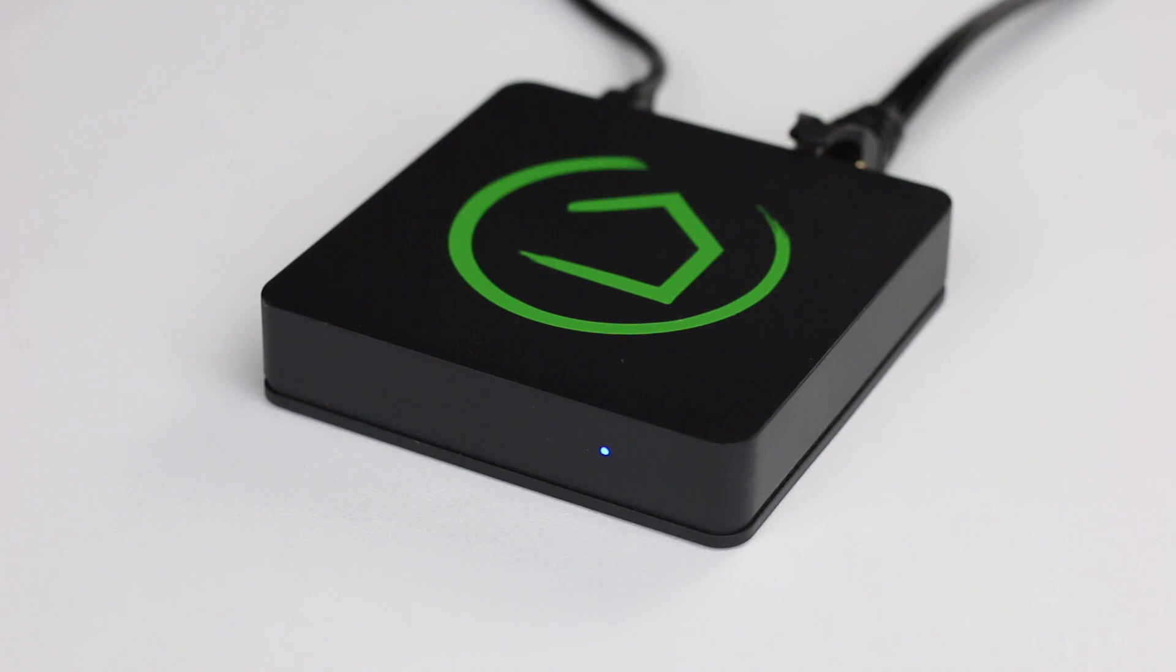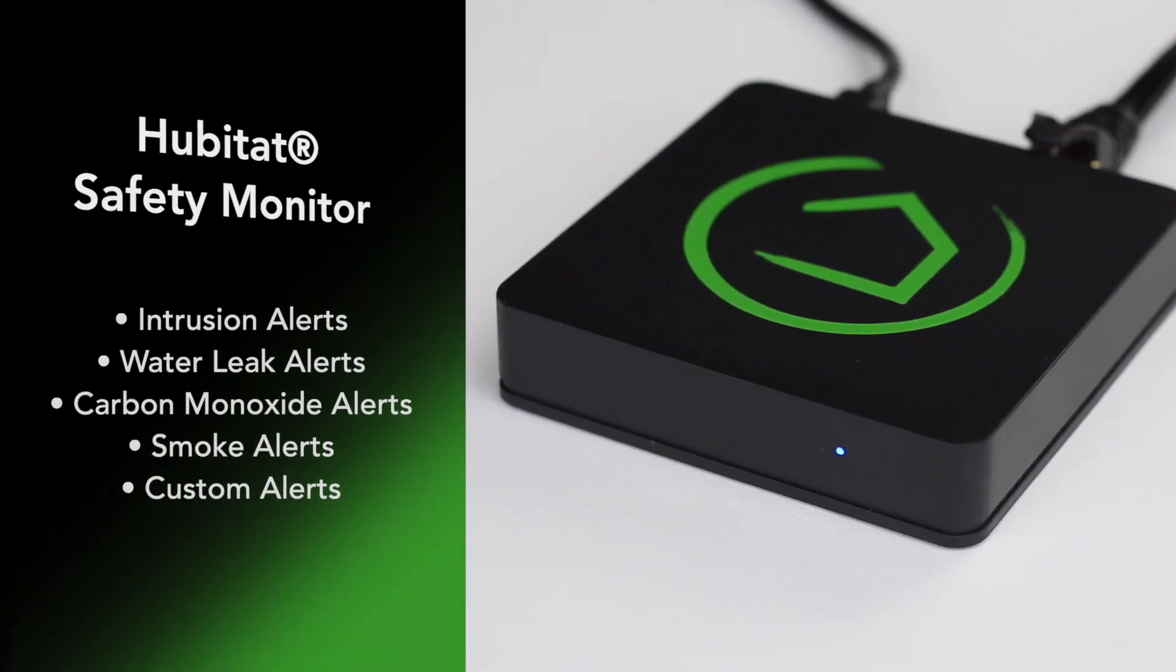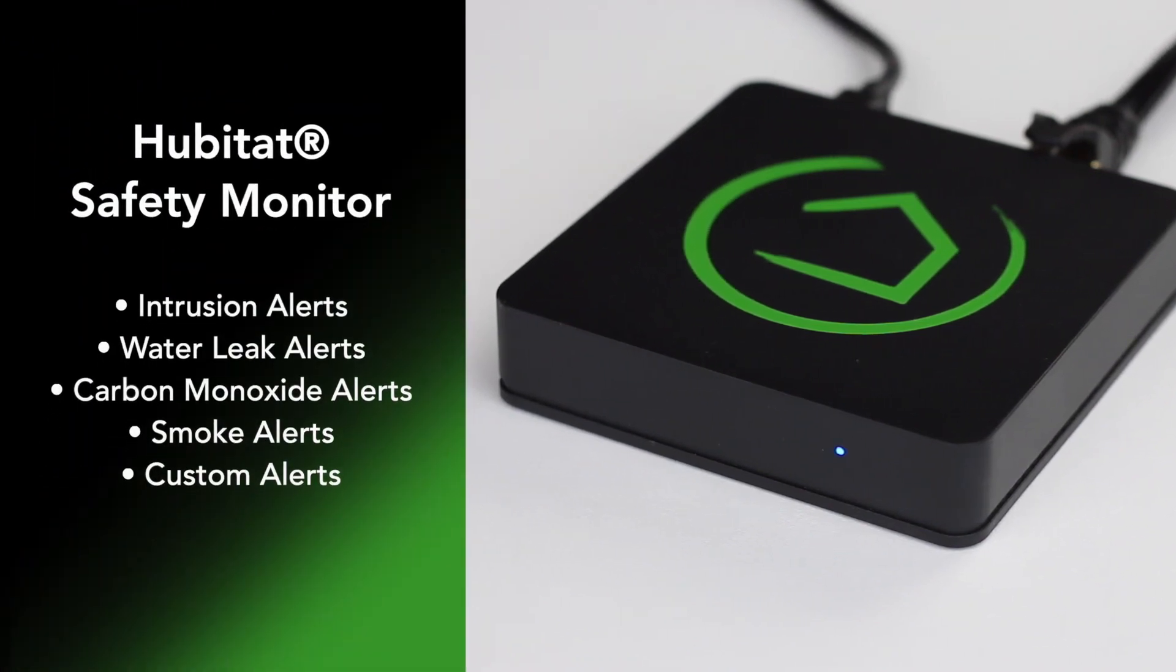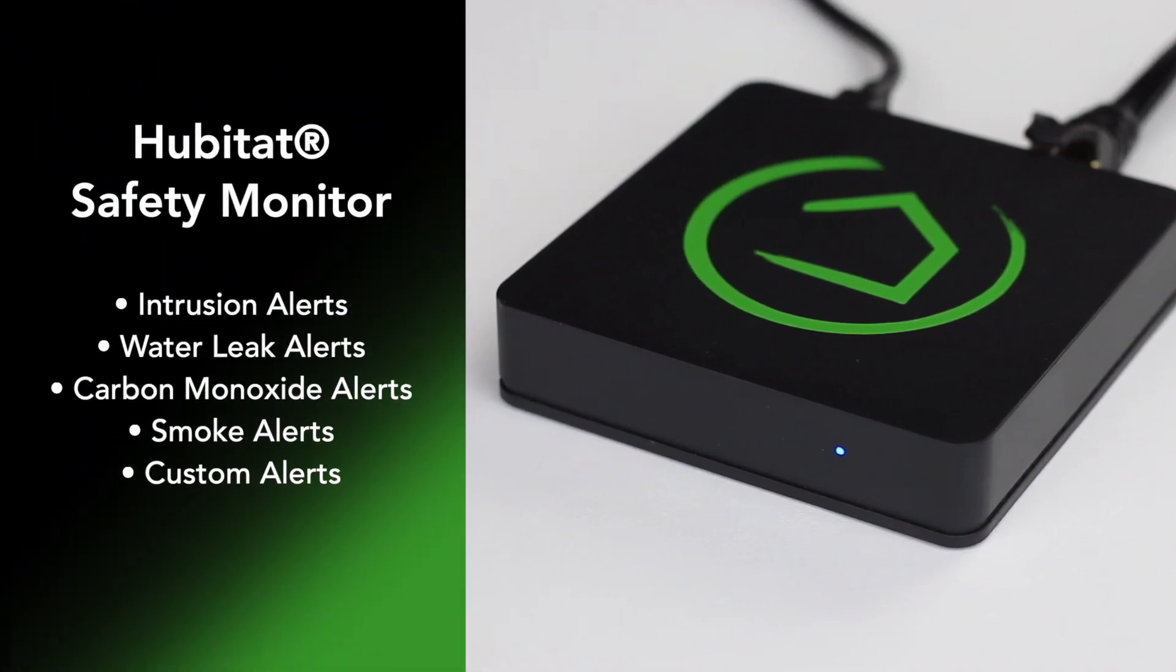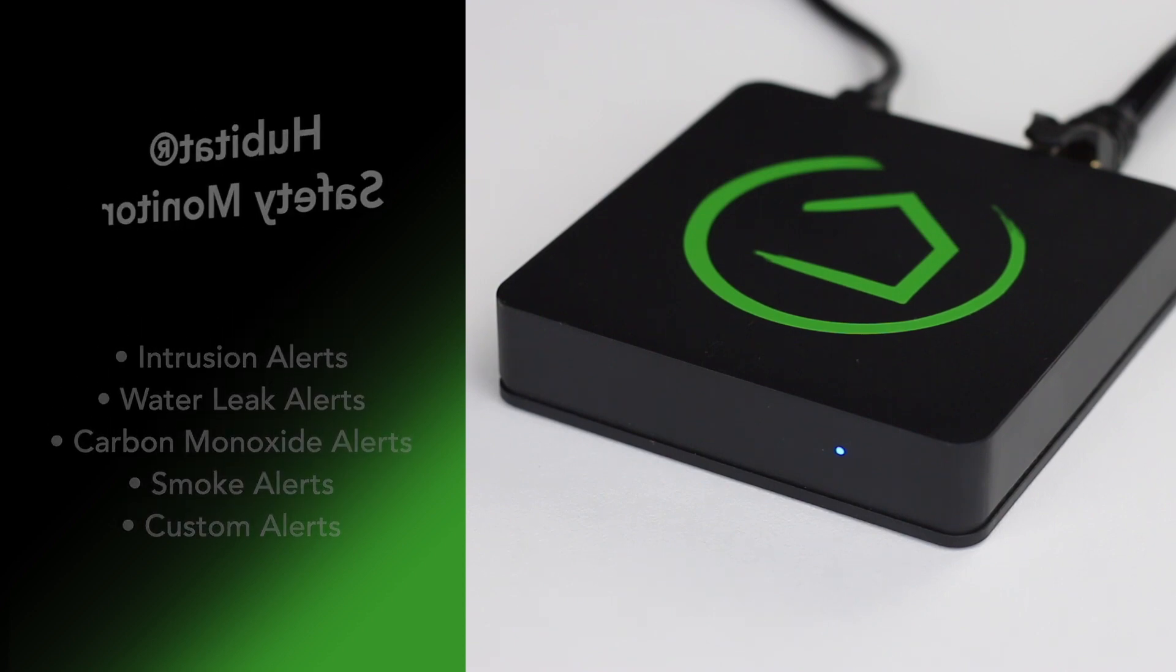Hubitat Safety Monitor is a home automation app that enables you to quickly set alerts for intruders, water leaks, smoke, and carbon monoxide. You can also create custom alerts for other devices you'd like to monitor.